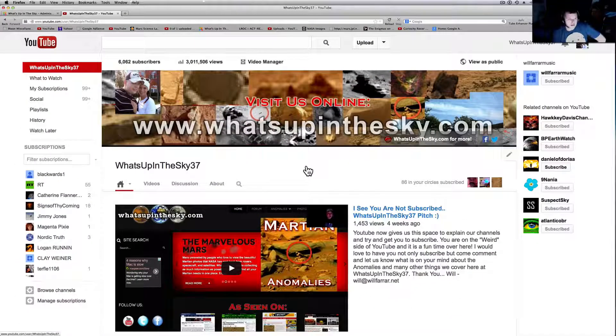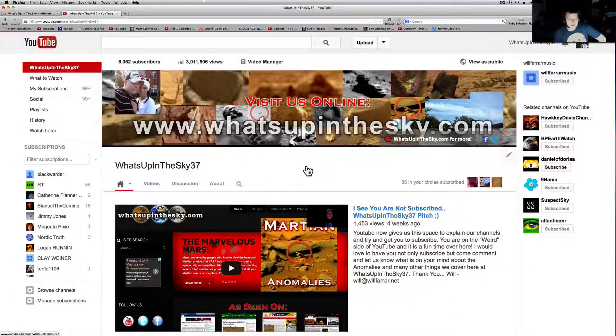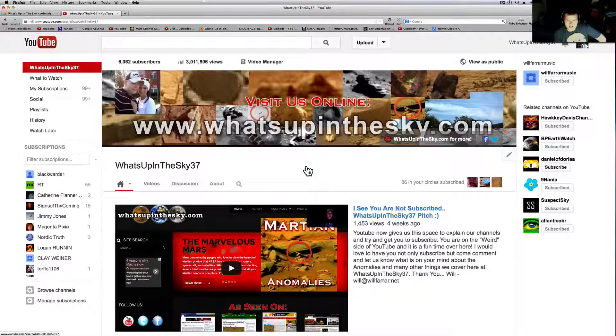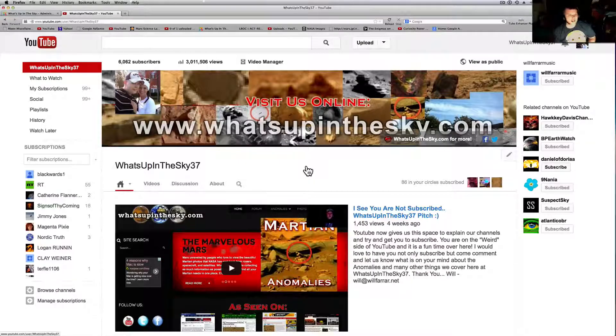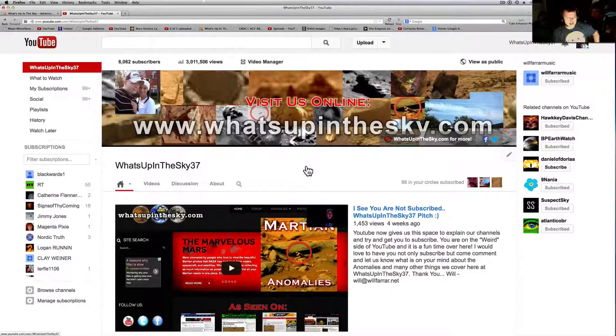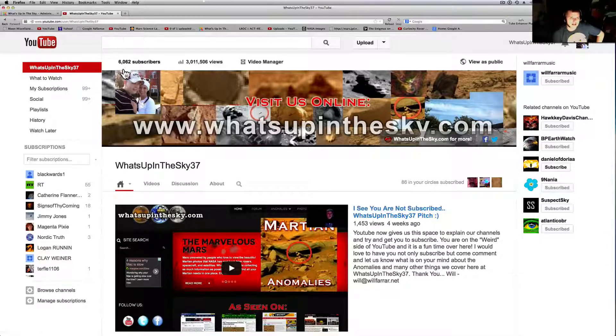What's going on YouTube, it's your buddy Will with the What's Up in the Sky 37 channel, or online at www.whatsupinthesky.com. Just wanted to say this night for Thanksgiving here in the United States, thank you to everybody.